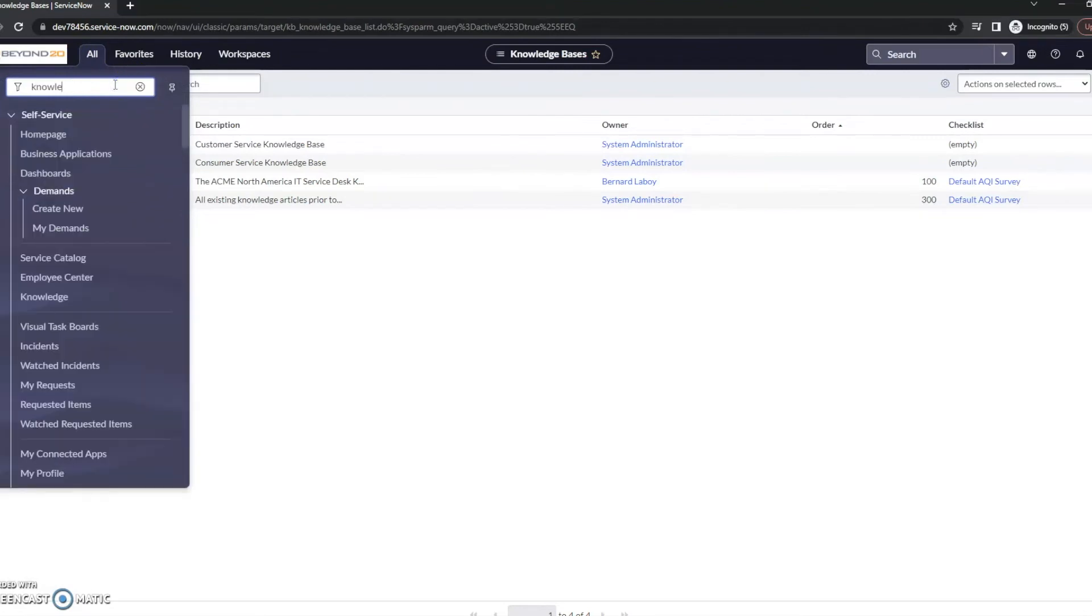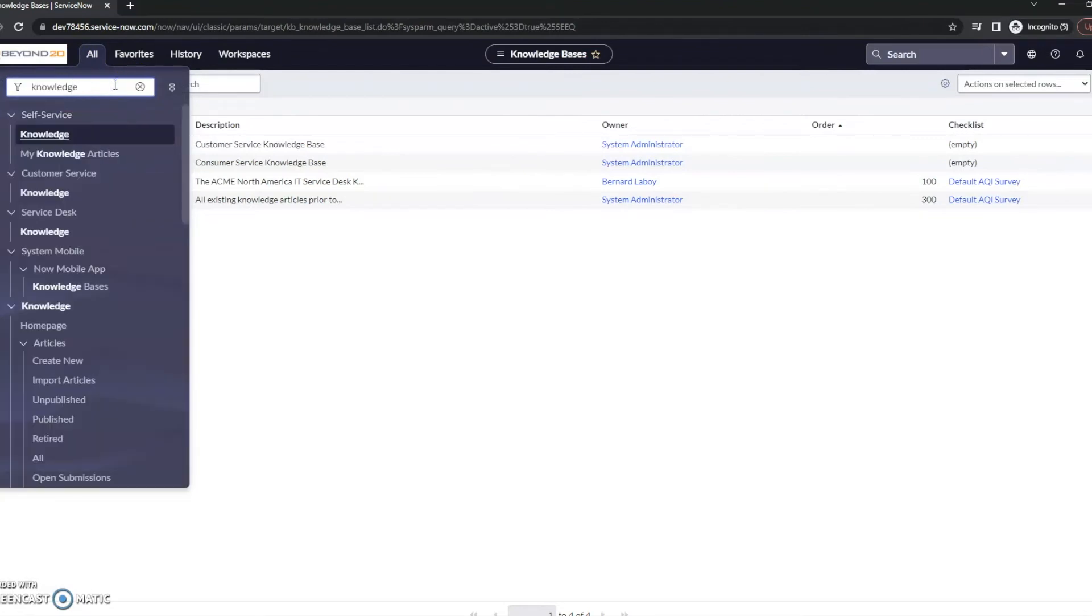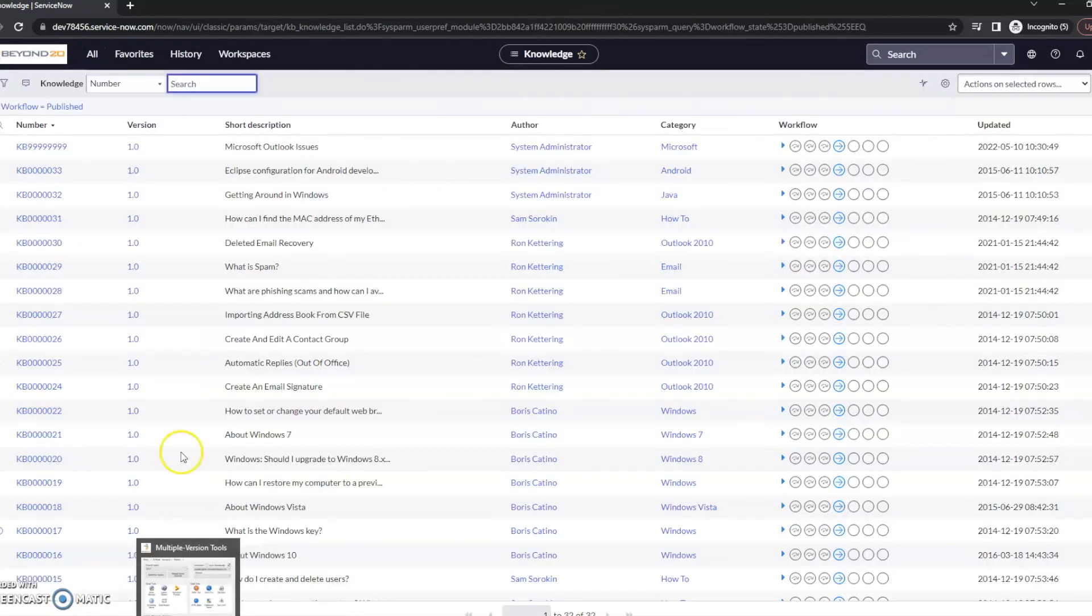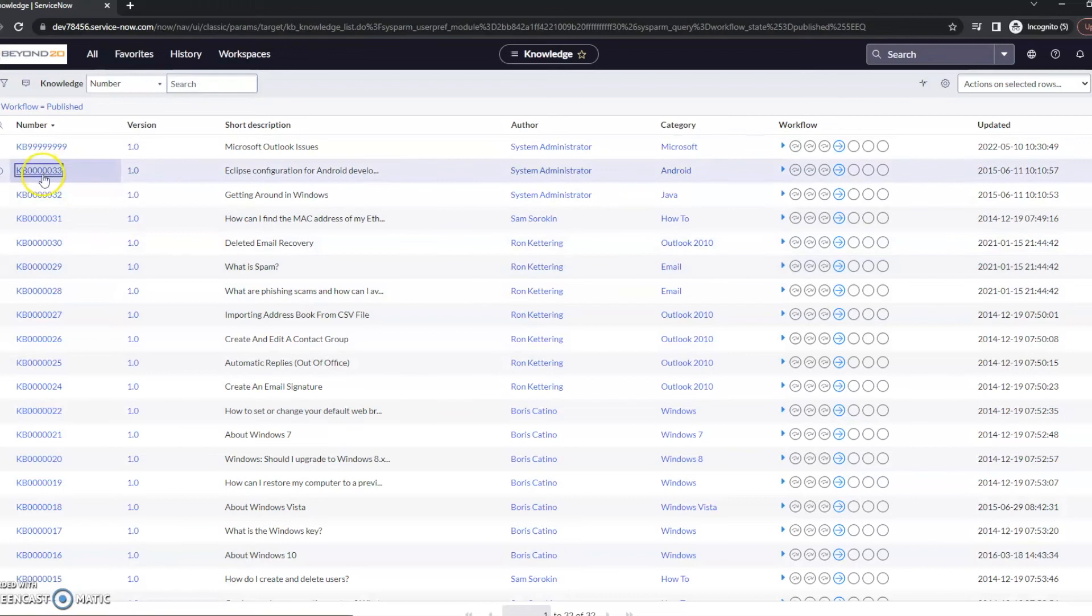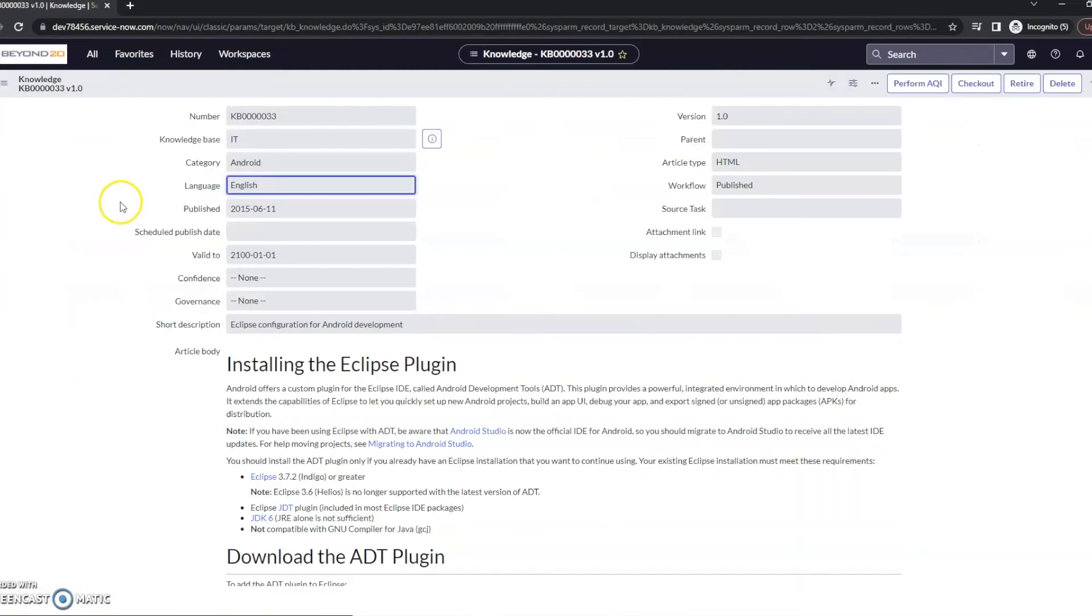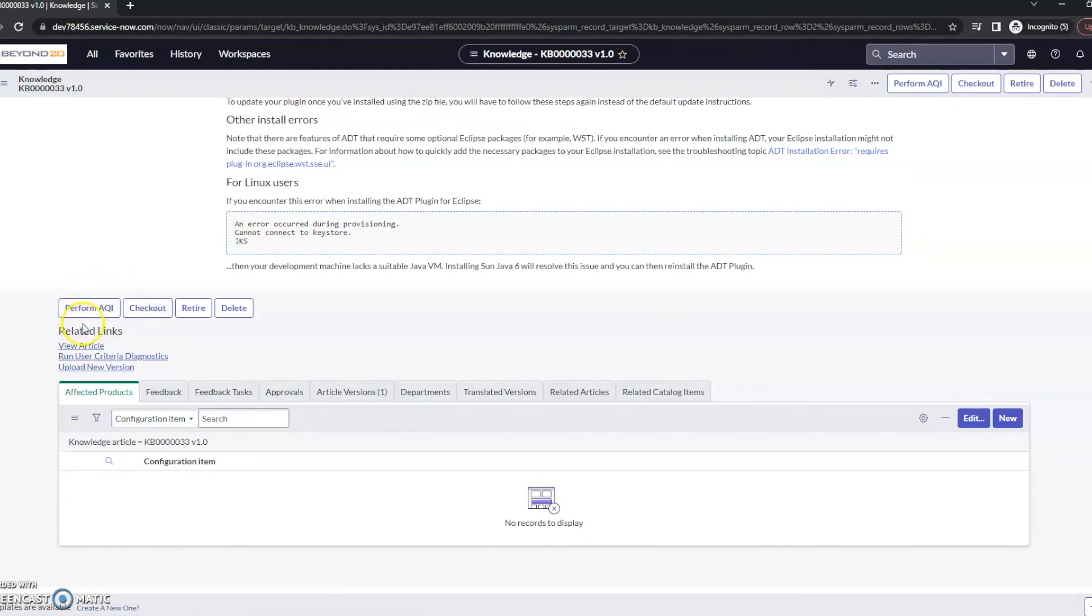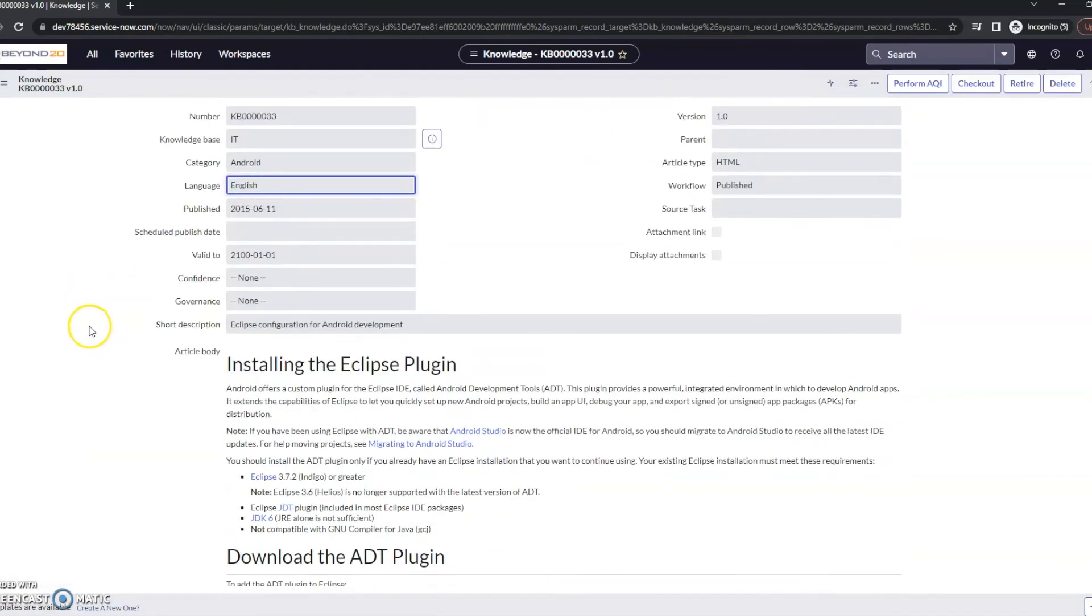So let's go to a knowledge article and publish list. And right here I can perform AQI, so it does have that available on this article.